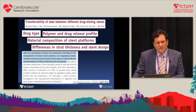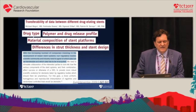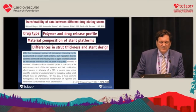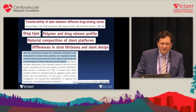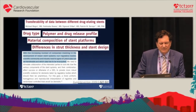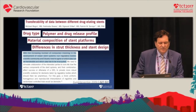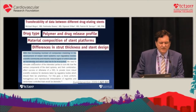This is the key question, which I was honored to publish together with Patrick Serruys. We have changes in drug type, polymer release profile, material composition, stent platform, and differences in strut thickness. With the increasing number of companies investing in the development of so-called newer stent systems, our regulatory bodies, scientific community, and industry need to agree which data can be transferred and which has to be reacquired.